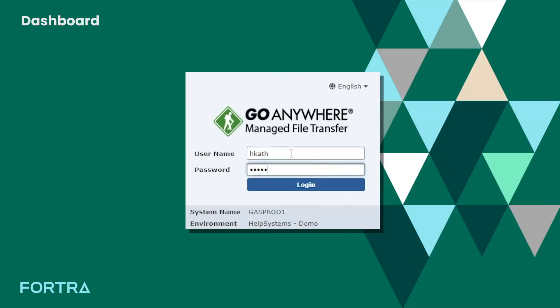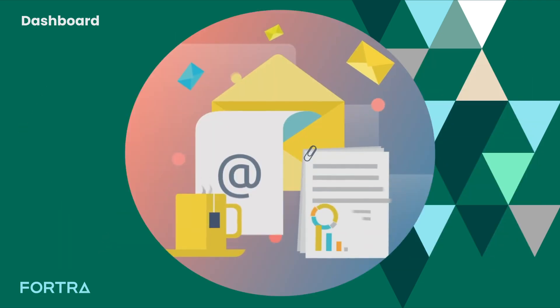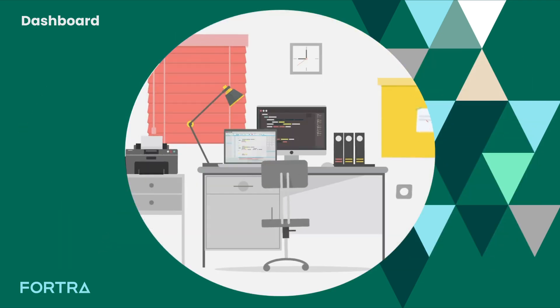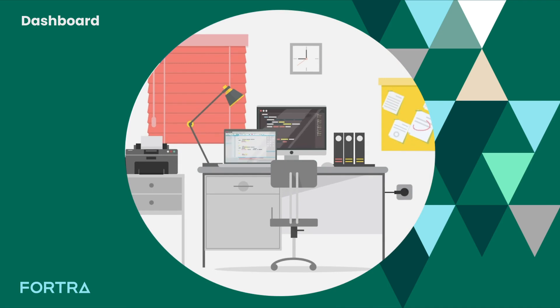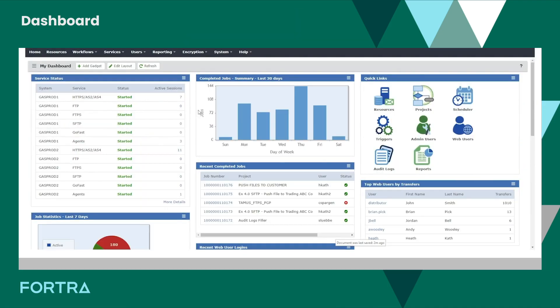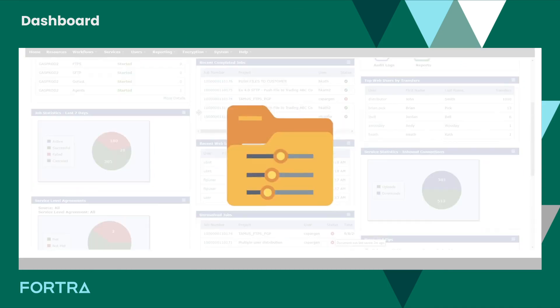Gain a holistic view of your file transfers, data access, and user activity from a centralized, customizable, and interactive dashboard.